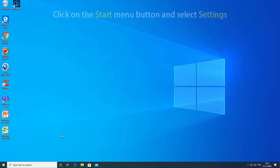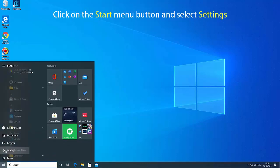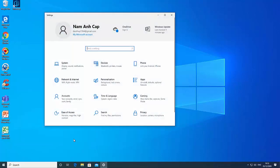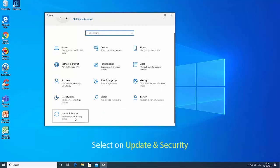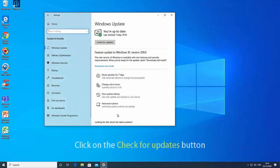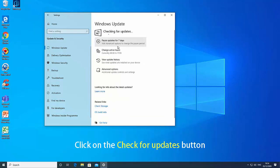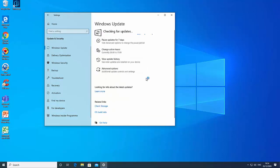Follow these steps. Click on the Start Menu button and select Settings. Select Update and Security. In the Windows Update tab, click on the Check for Updates button under the Update status to check whether there is a new version of Windows available. Install available updates found. Restart your system and check if the Windows Hello feature was restored.